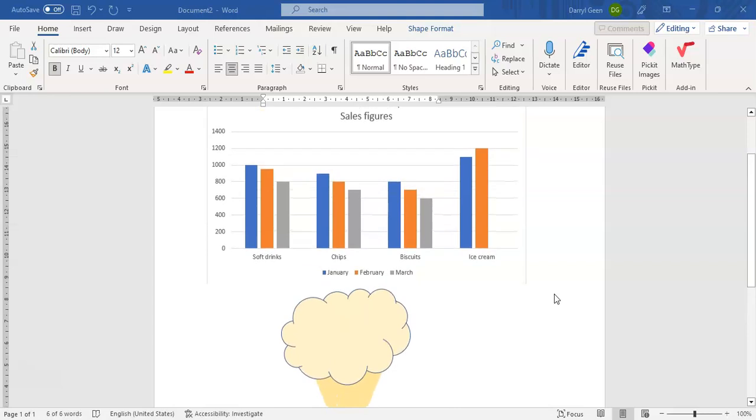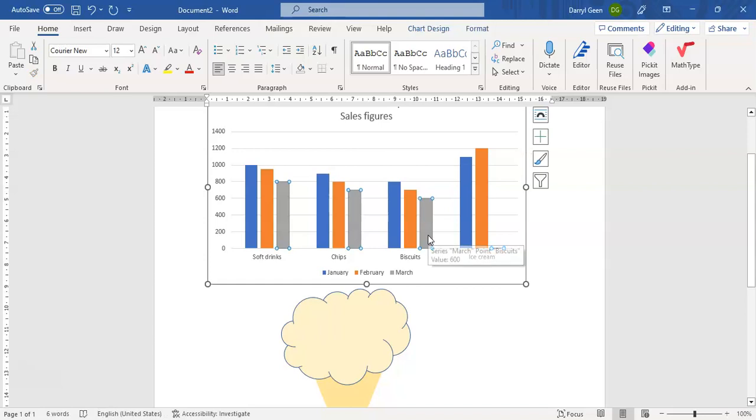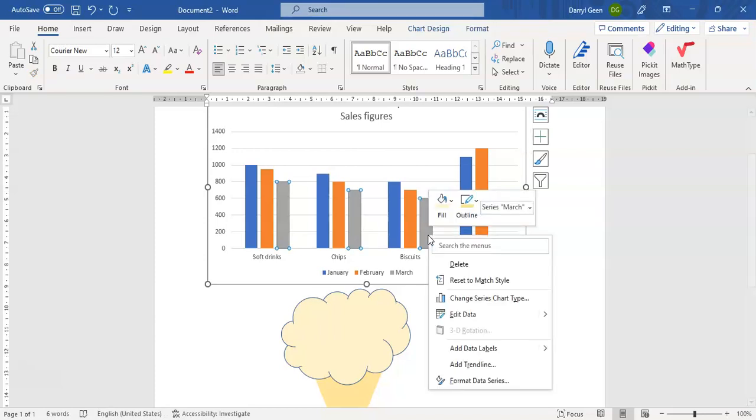So what the activity also wants us to do is there is one value that we need to update. So all I need to do is I'm going to click on the series that I want to change. So in this case it's March. I click on that and then I right click and I go to the option that says Edit Data.